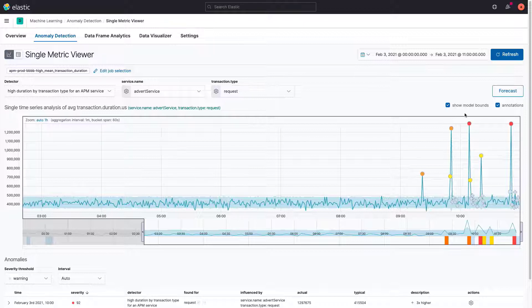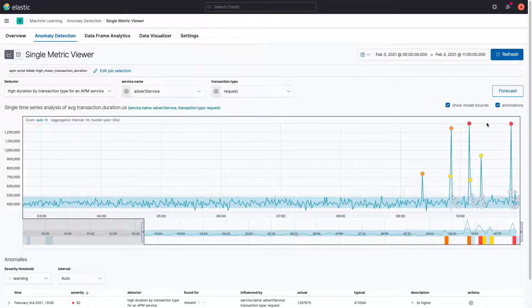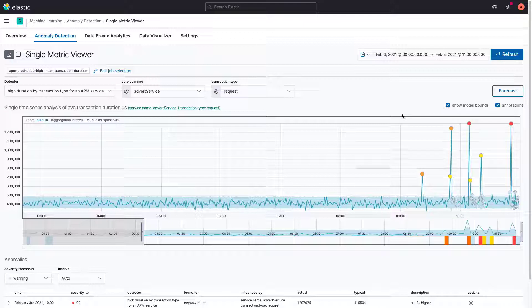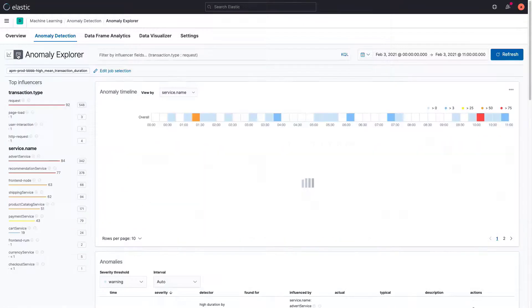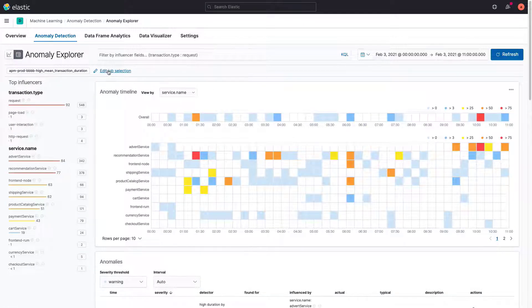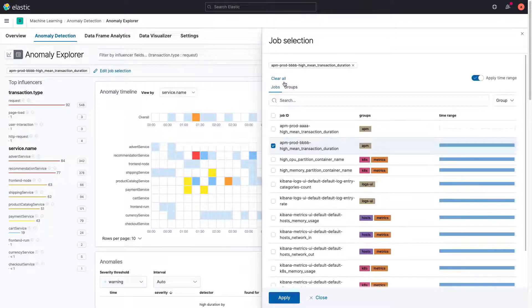In the Single Metric Viewer, we can see that the critical anomalies were detected between 10 and 11 o'clock. Let's go to the Anomaly Explorer to see what else is going on.